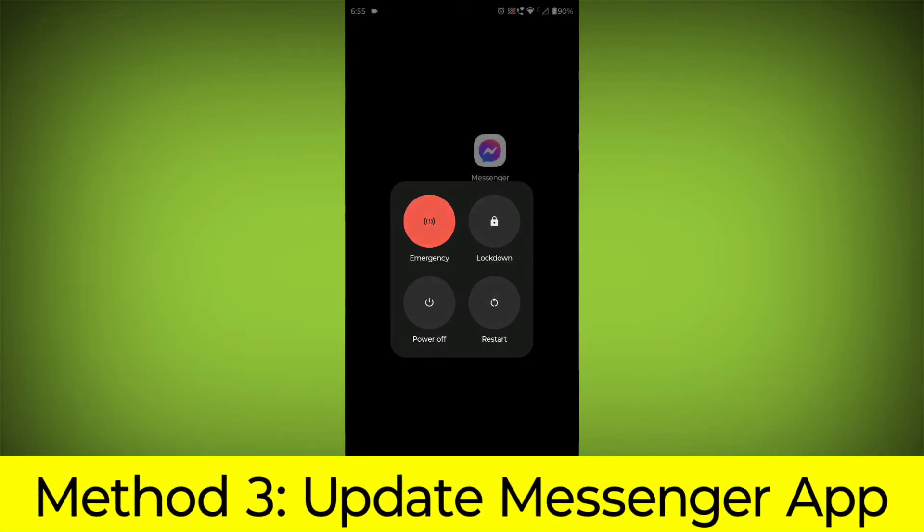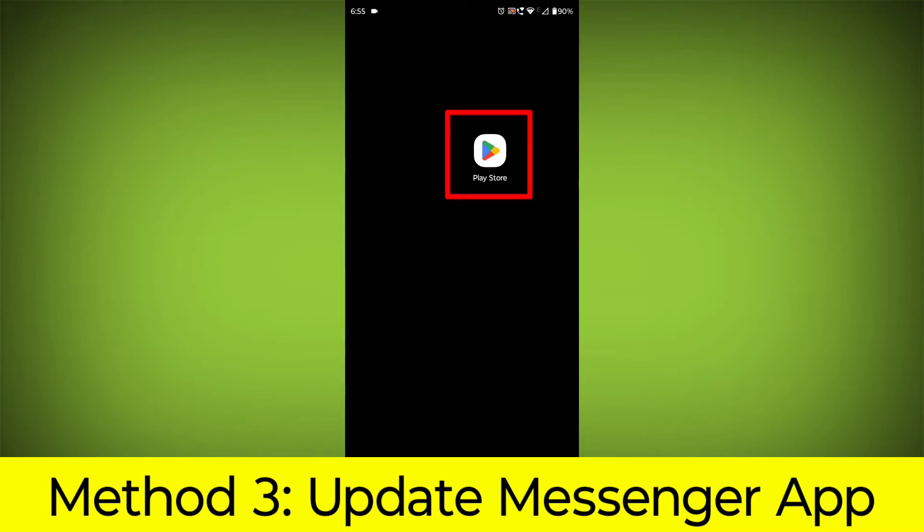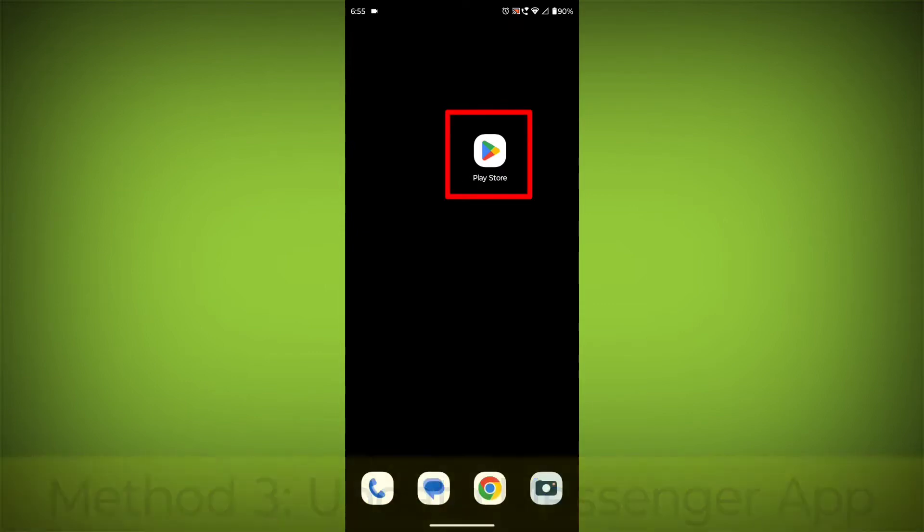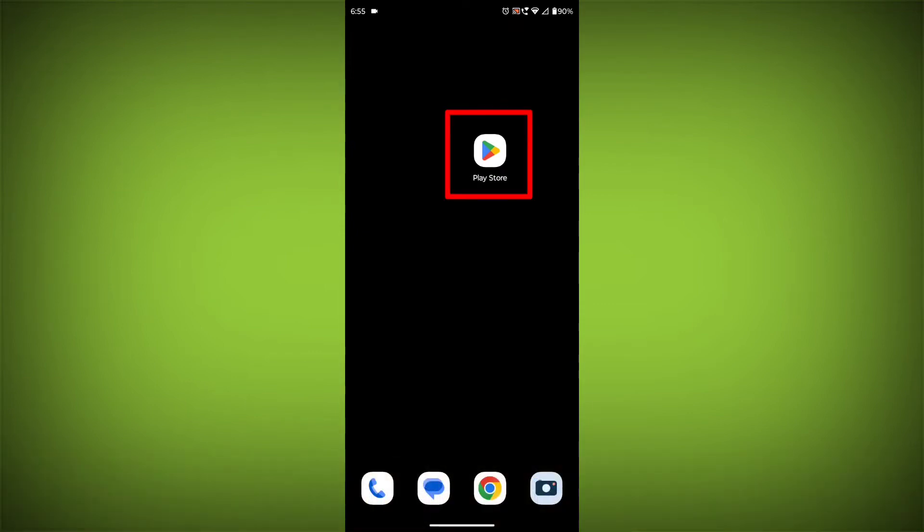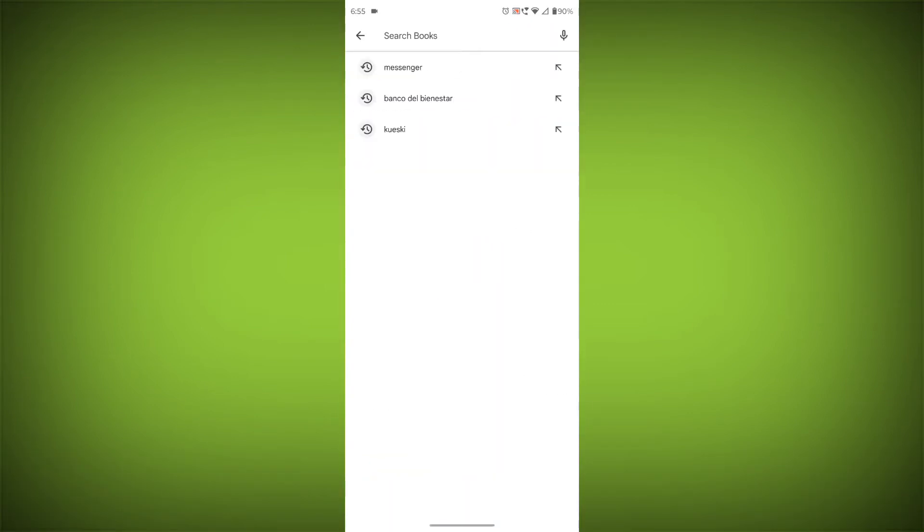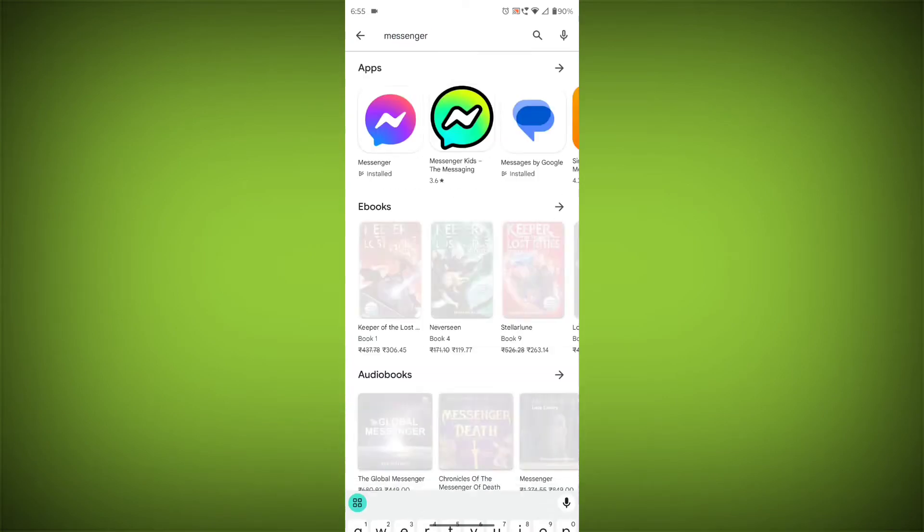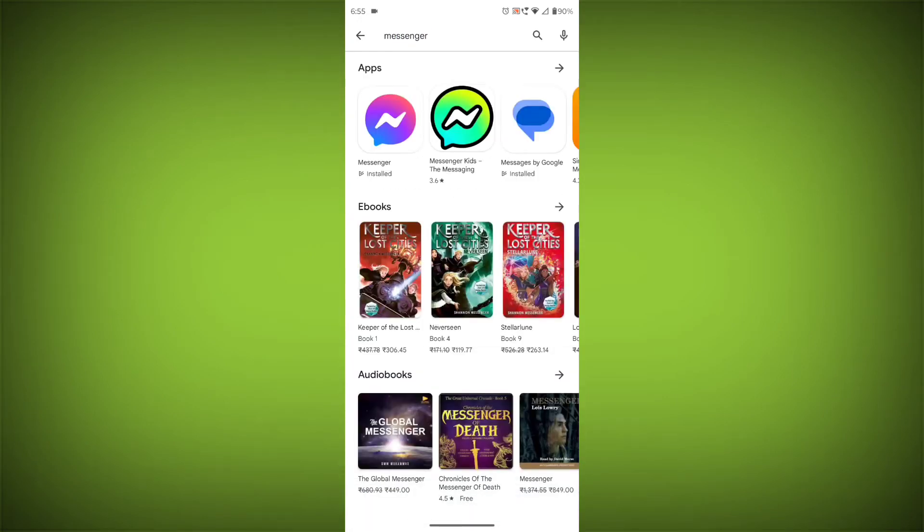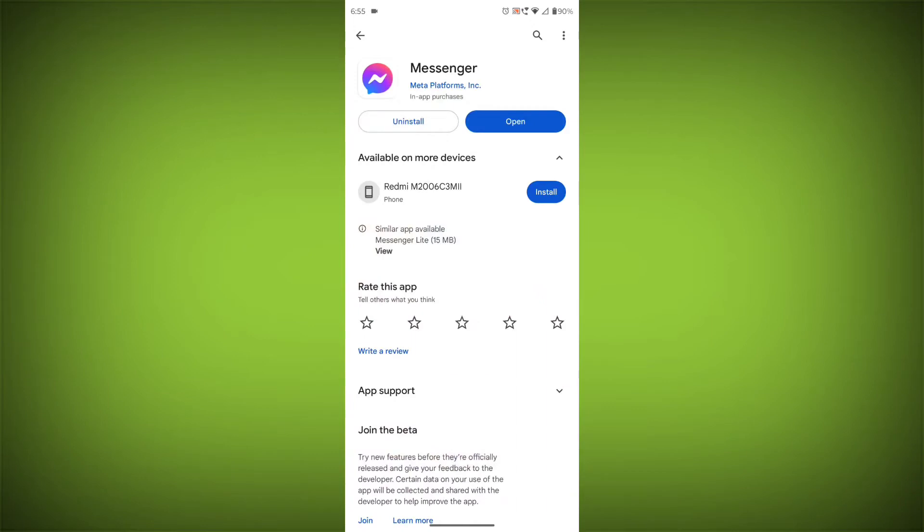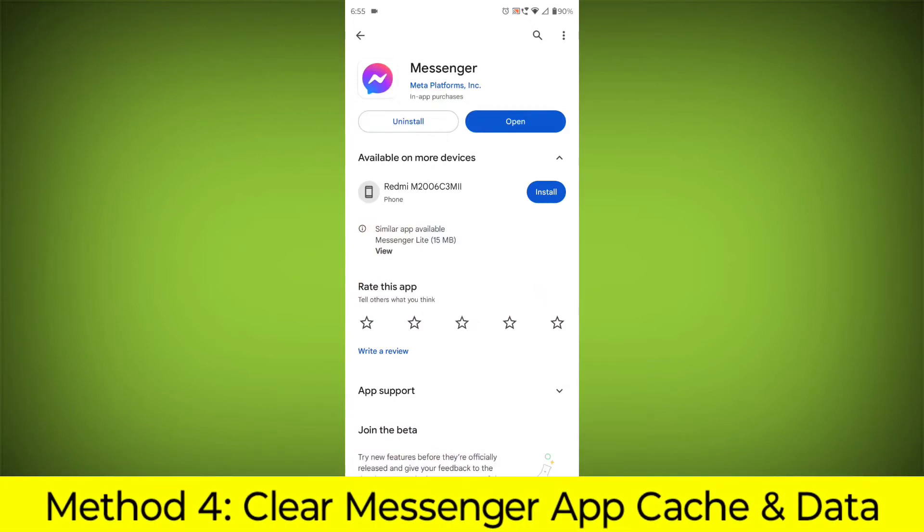Method 3: Update the Messenger app. To do this go to Play Store, search for Messenger. Go to Messenger. If there is any update, update it.